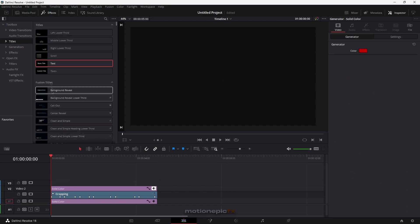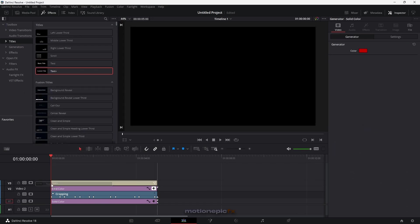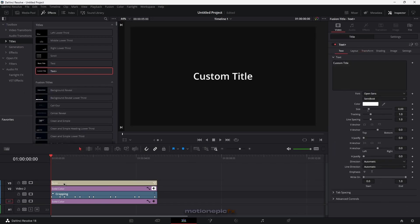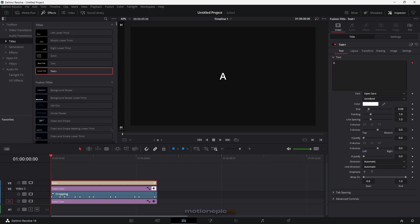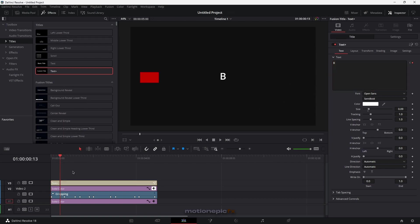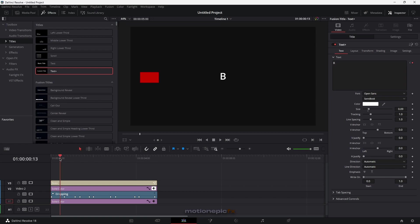We're going to use Text+ instead. If I do the same thing — set the text to A at the first frame, then set it to B after a few frames — Text+ will remember the previous text. You can see it says A, then switches to B. That's what we're going to use.